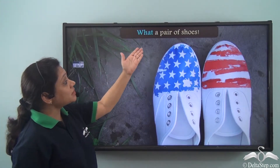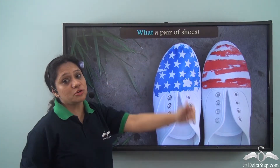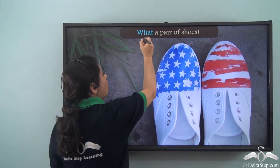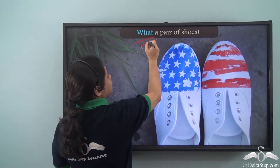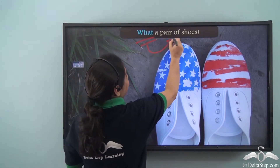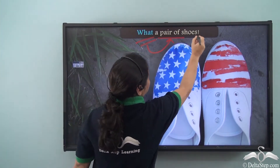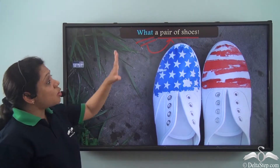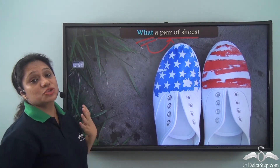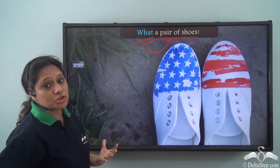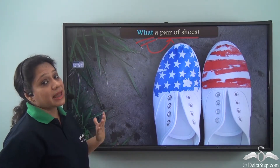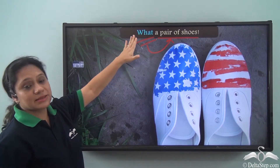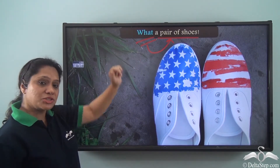'What a pair of shoes.' In this sentence also, what is modifying pair of shoes. So what is expressing a strong emotion, and hence what here is an exclamatory adjective.